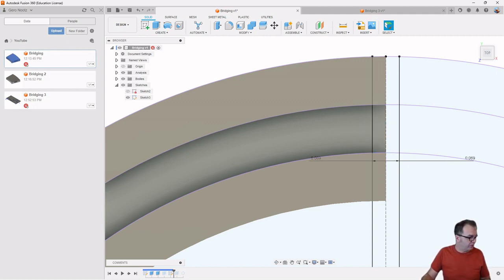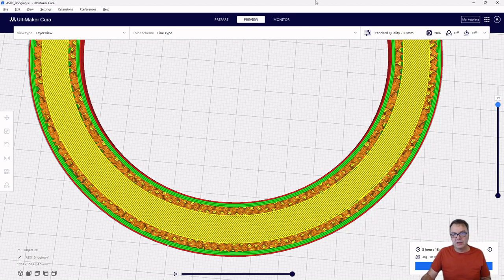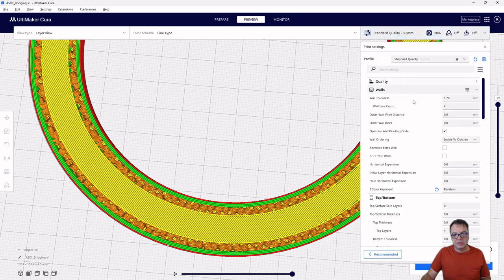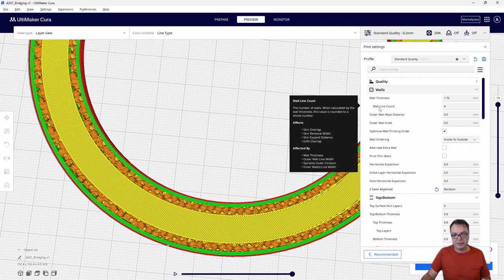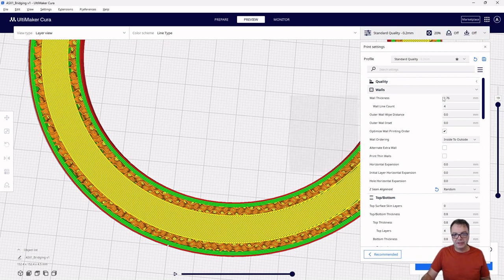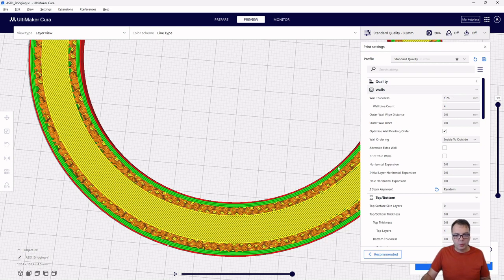So let me go back to the slicer here and open the slicer setting. So you can see for my model, I have set a wall count of four layers and this translates into a 1.76 millimeter wide wall here.